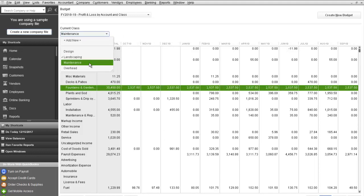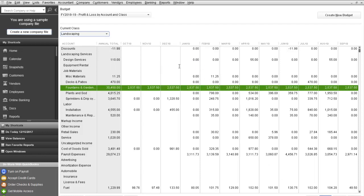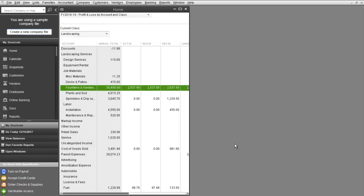Once you've set up your budget, once you've got all your budget numbers aligned by class, just click Save. And then OK.